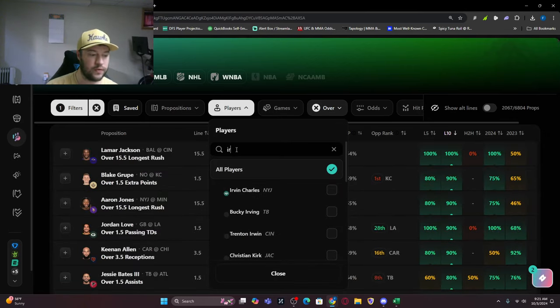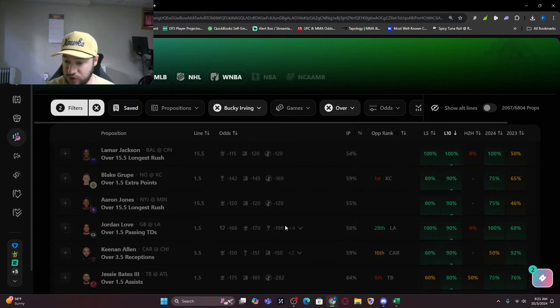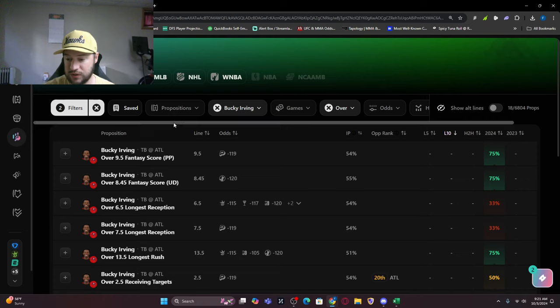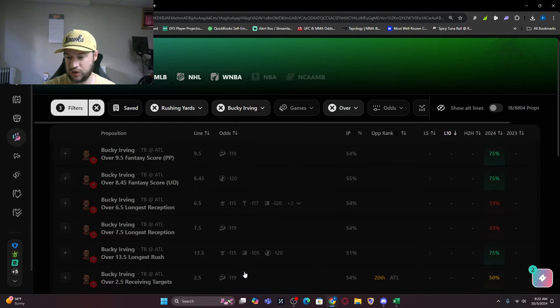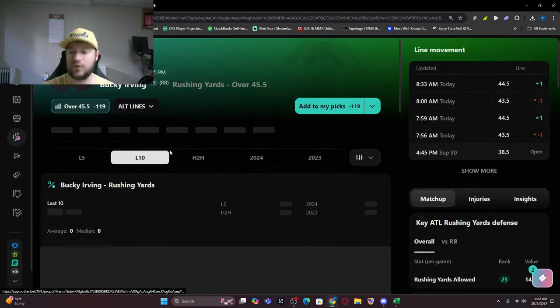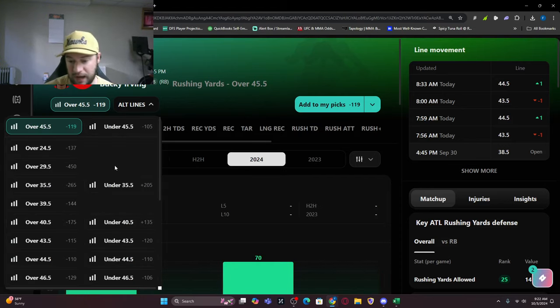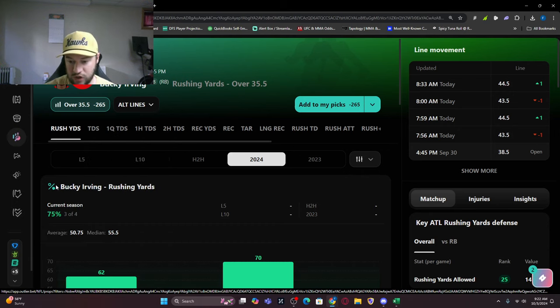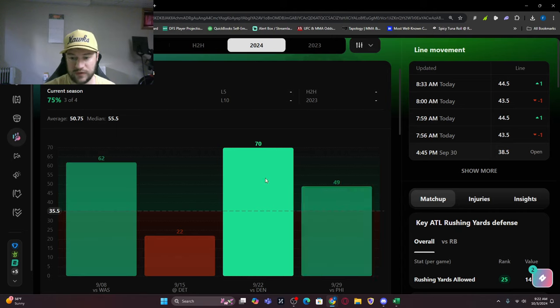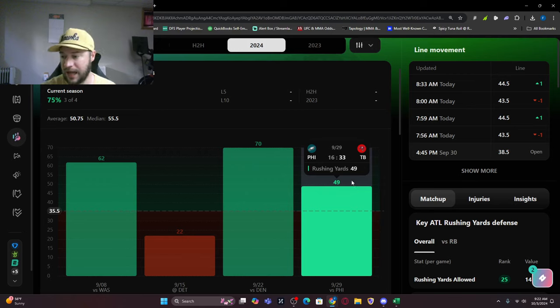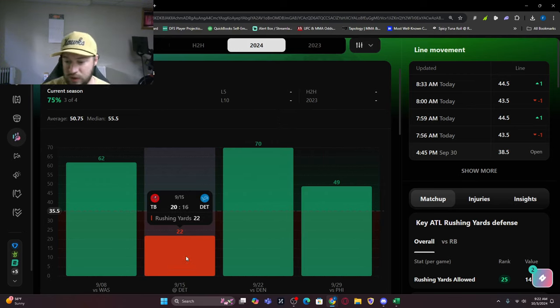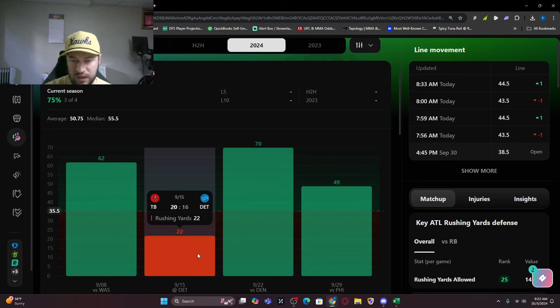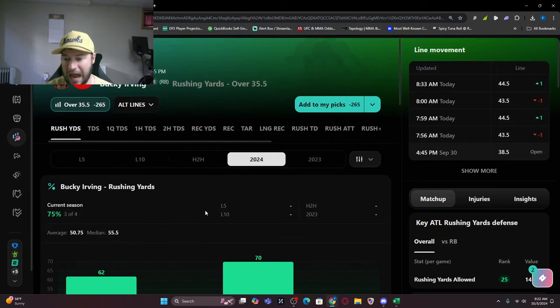Another one I want to look at is the backup running back, but might not be backup for too long - Bucky Irving. 35 plus rushing yards is what we're looking at. Rushing yards right now is 45 and a half, but you can tease it. The alt line I'm looking at is 35, so over 35 and a half, 36 rushing yards. Get him in there. Three of four games, 75% of the time. 49 last game, 70 against Denver, 22 against Detroit - really weird game - and 62 yards against Washington.